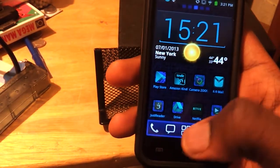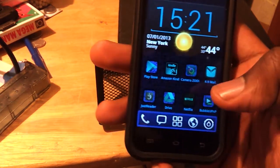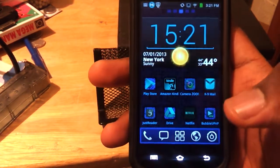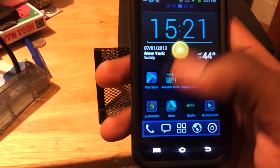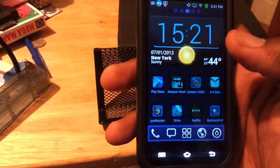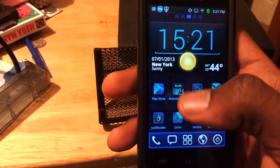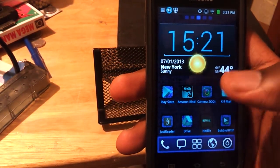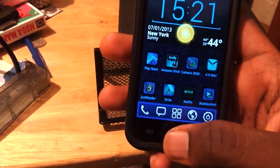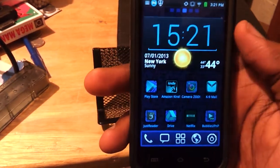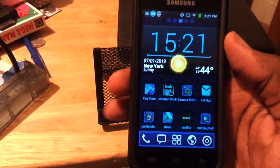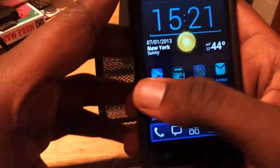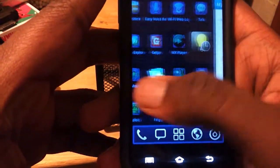Once you have it installed, when you press the home button it'll ask you which launcher you want to use. You just pick the launcher and pick to always use it or use as default launcher, and then whenever you press home it'll take you to this launcher. If you want more in-depth detail, you can watch my older video, but I just want to explain the new stuff.